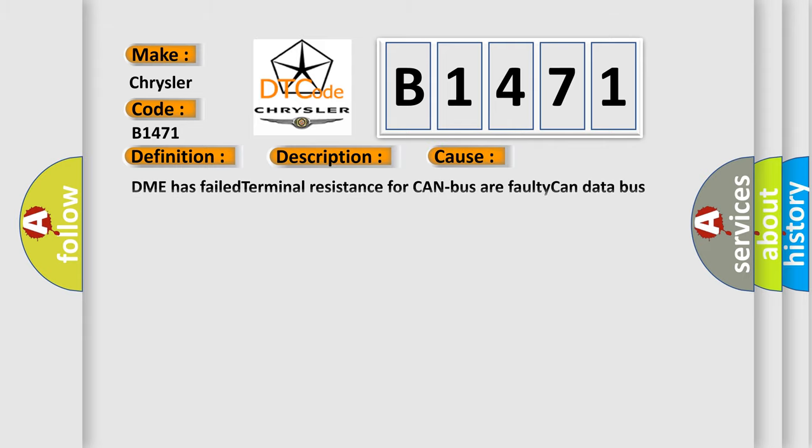This diagnostic error occurs most often in these cases: DME has failed terminal resistance for CAN bus or faulty CAN data bus wires have short circuited to each other.